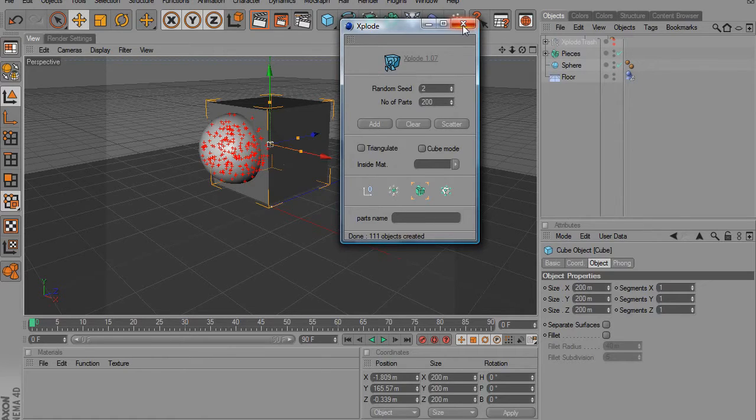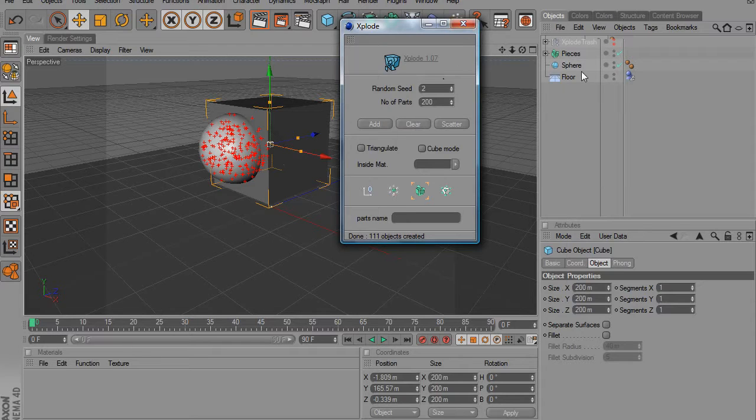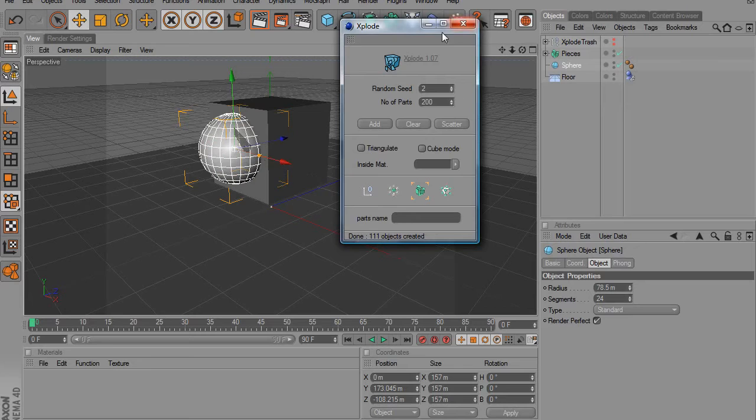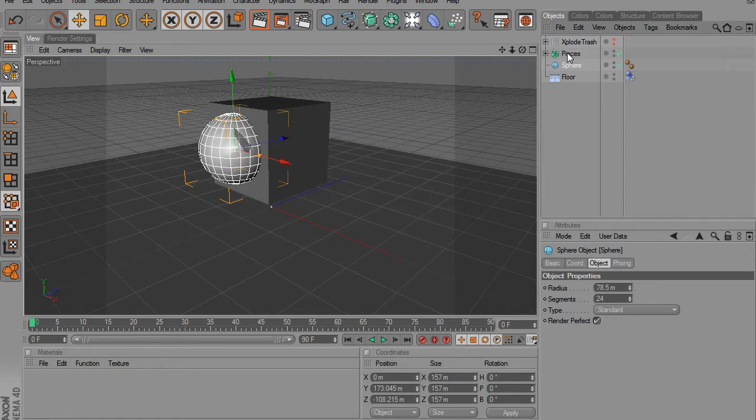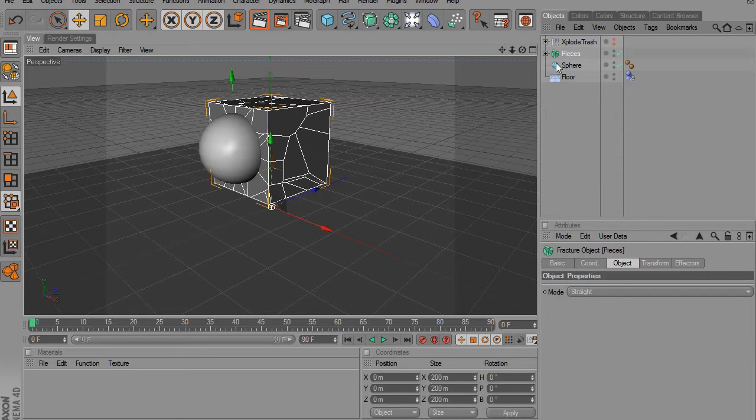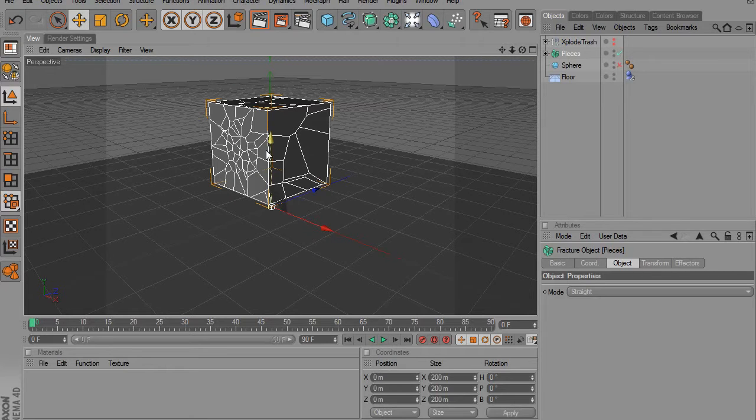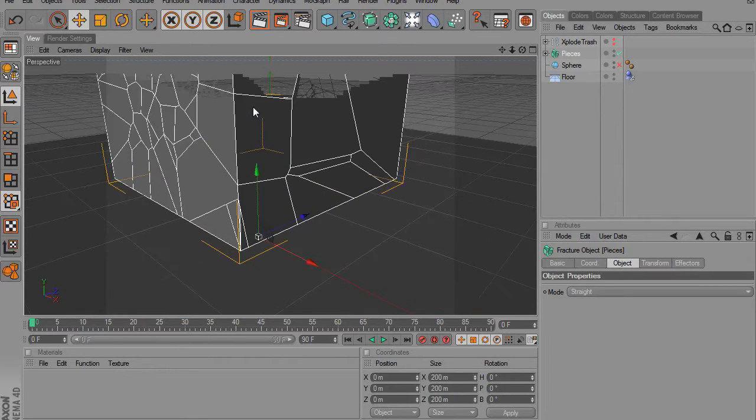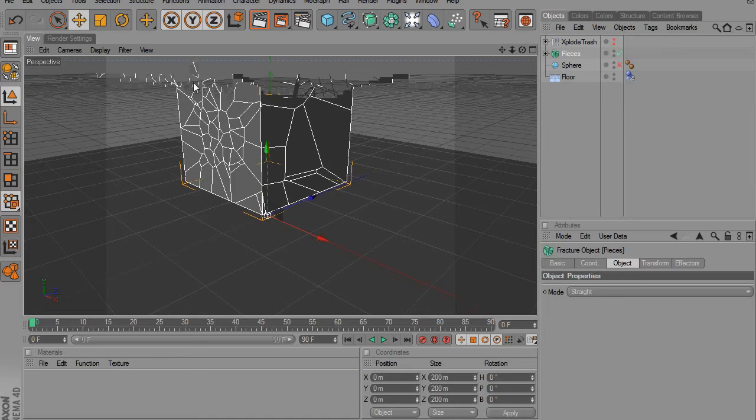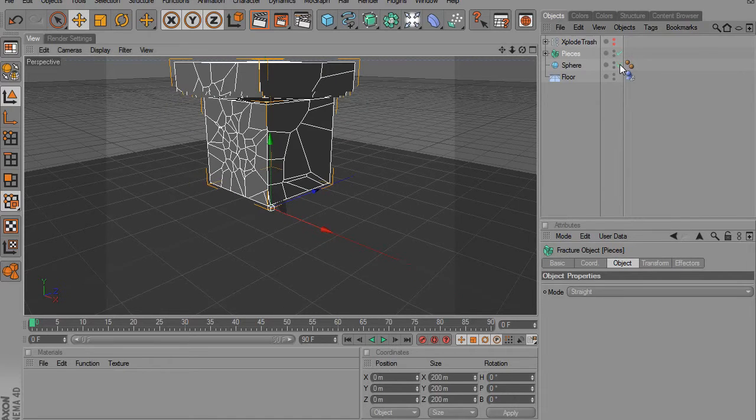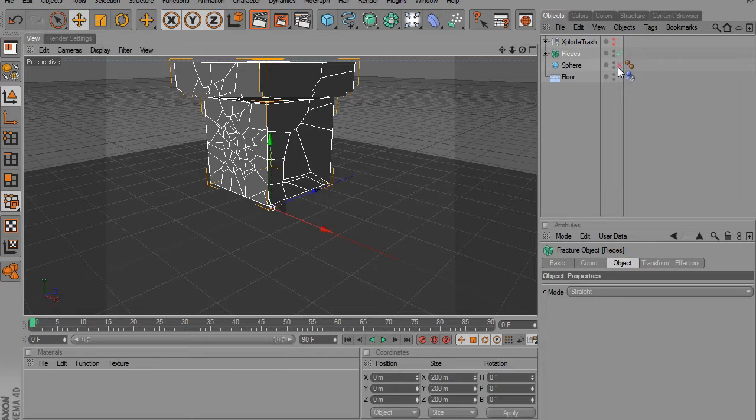And what happened there, we can select the sphere and clear now because it's done with that. And what happened was it took our cube and it cut it up into about 200 pieces. And if we make the sphere invisible, we can see that there are more little chunks where it was. And that's just awesome.